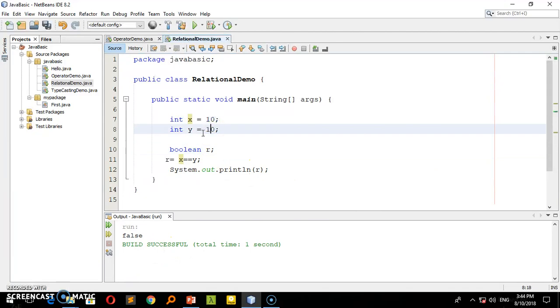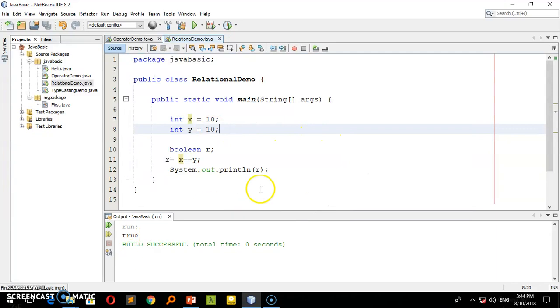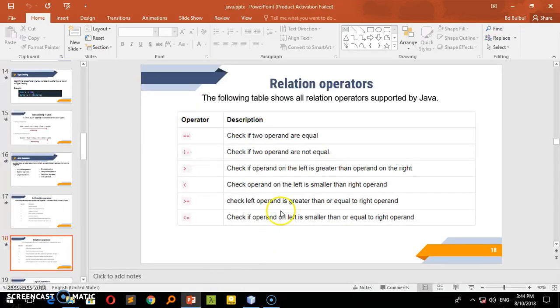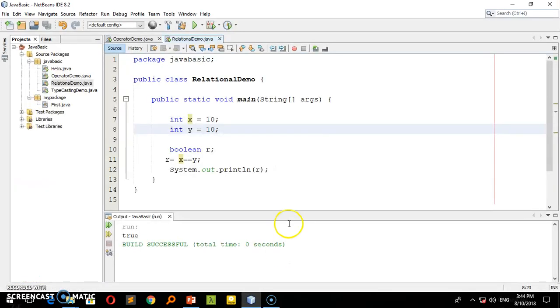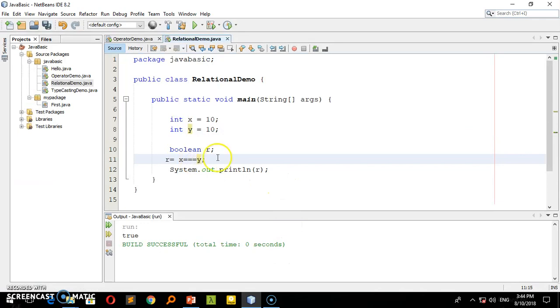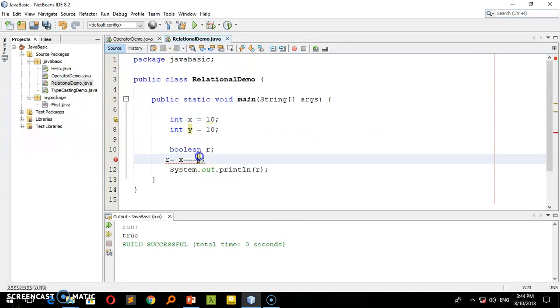I can see x has 10, y has 20, so the result is true. I used double equal. Double equal means checking if two values are the same. Some might ask about triple equal - Java doesn't support that. Triple equal is supported in JavaScript for type checking.